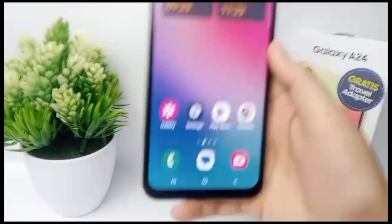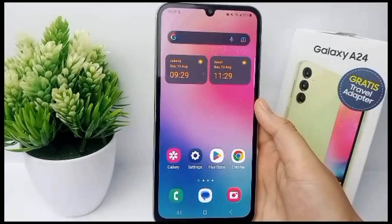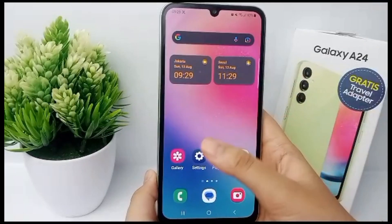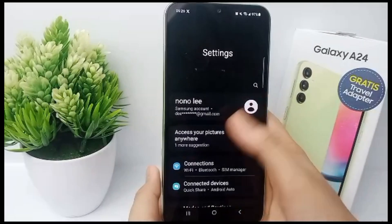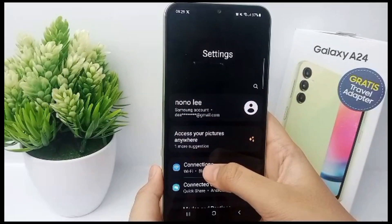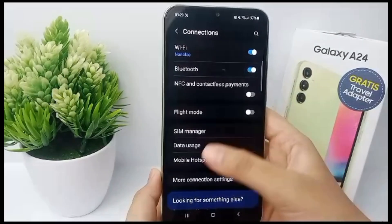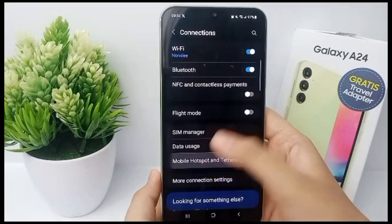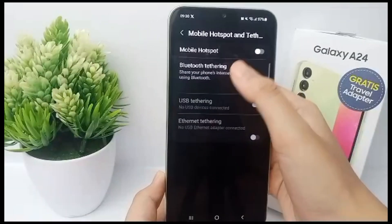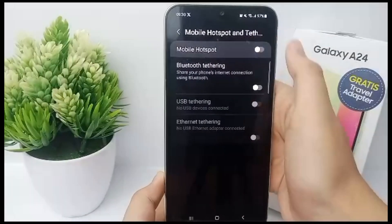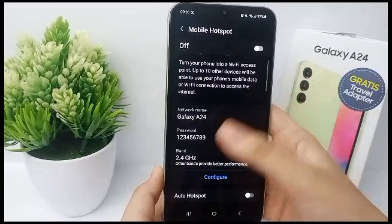First thing first, go to the Settings menu, then go to Connection, then go to Mobile Hotspot and Tethering, and then go to Mobile Hotspot.